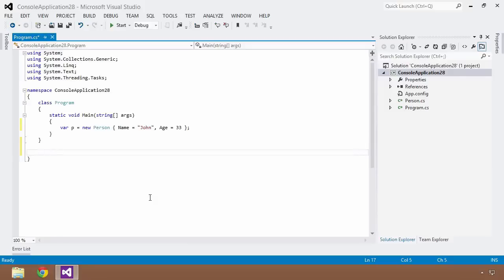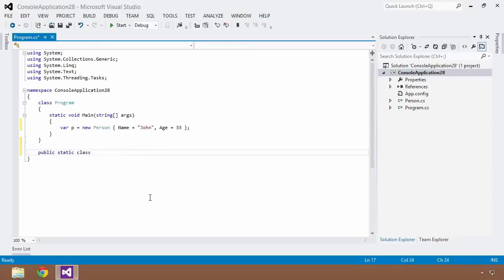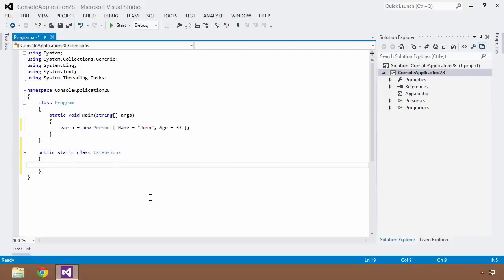And extension methods are rather interesting in how you implement them but quite simple once you get the hang of it. So in order to create an extension method, you have to start by creating a static class. So I'm going to create a public static class and we'll just give it the name of extensions. And within your public static class, you need to create one static method for each extension method that you would like to create.